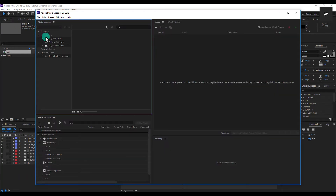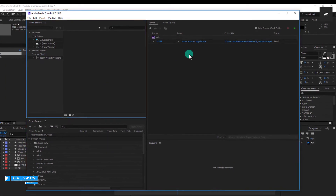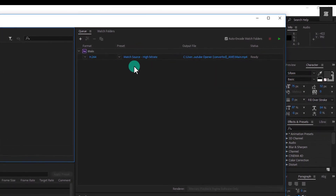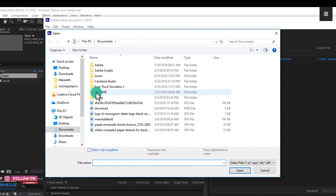After Adobe Media Encoder is open, you will automatically receive your After Effects file here. And if your After Effects file does not appear here, then you can click on the plus icon to open that file here.